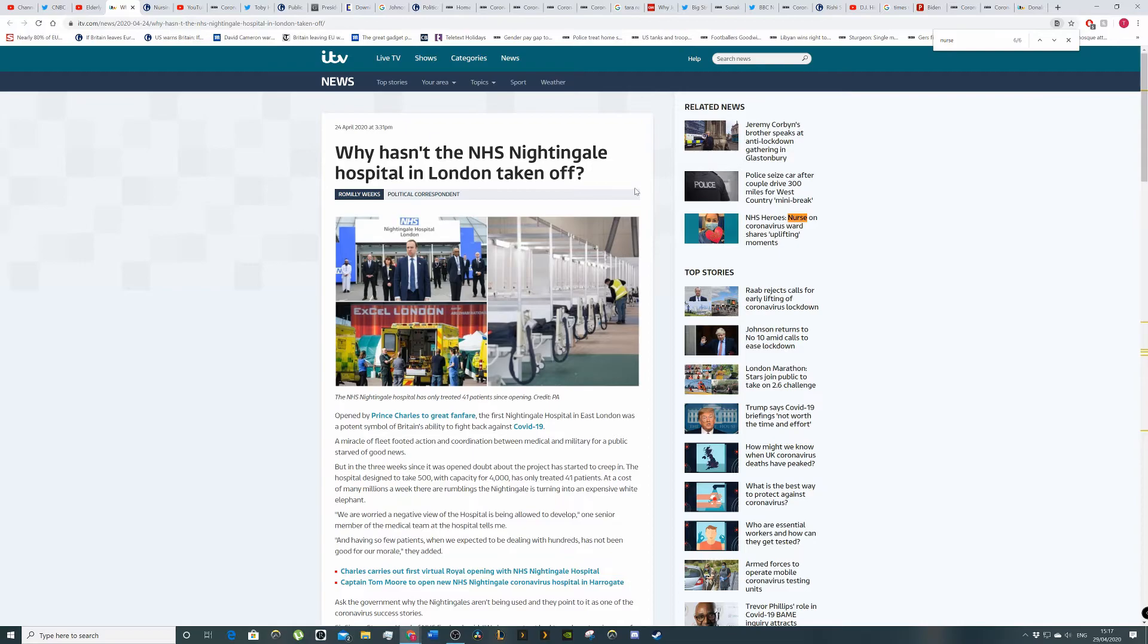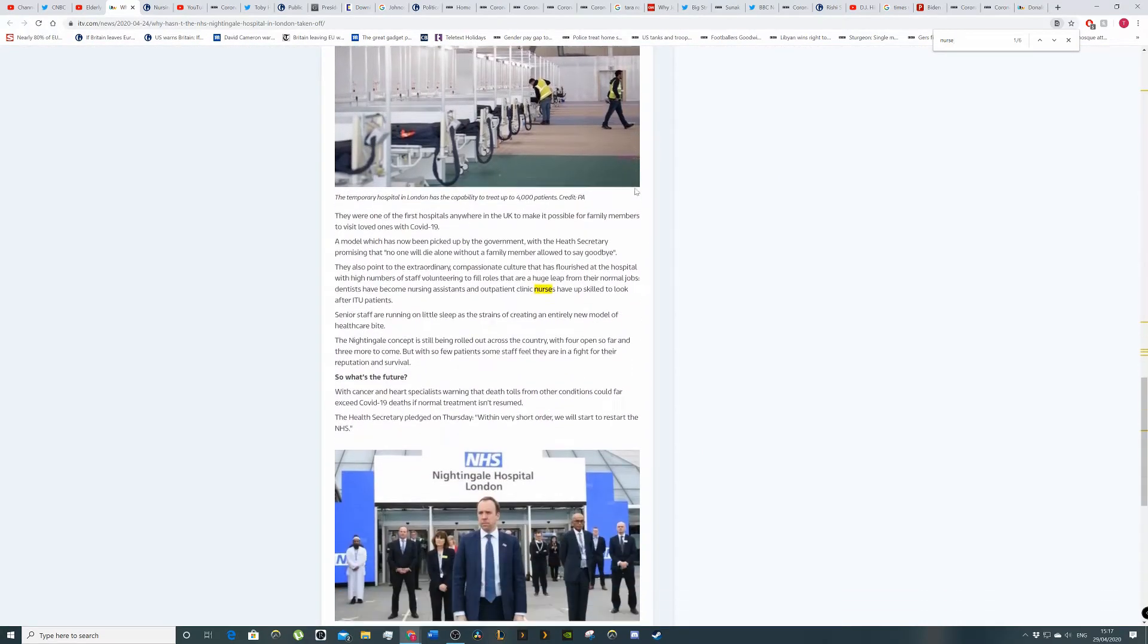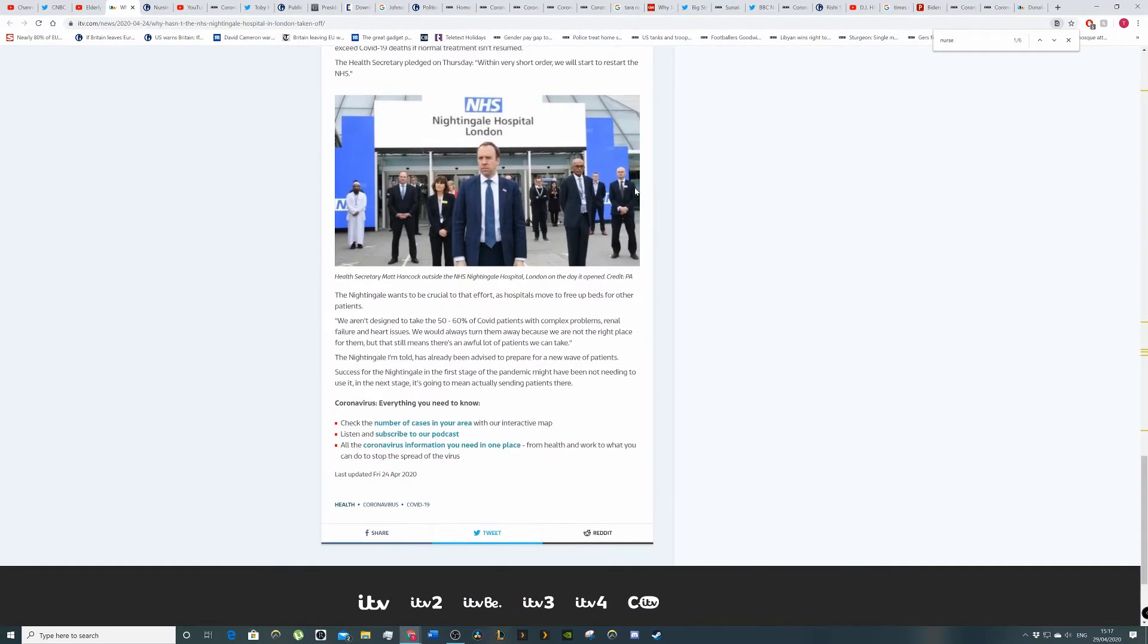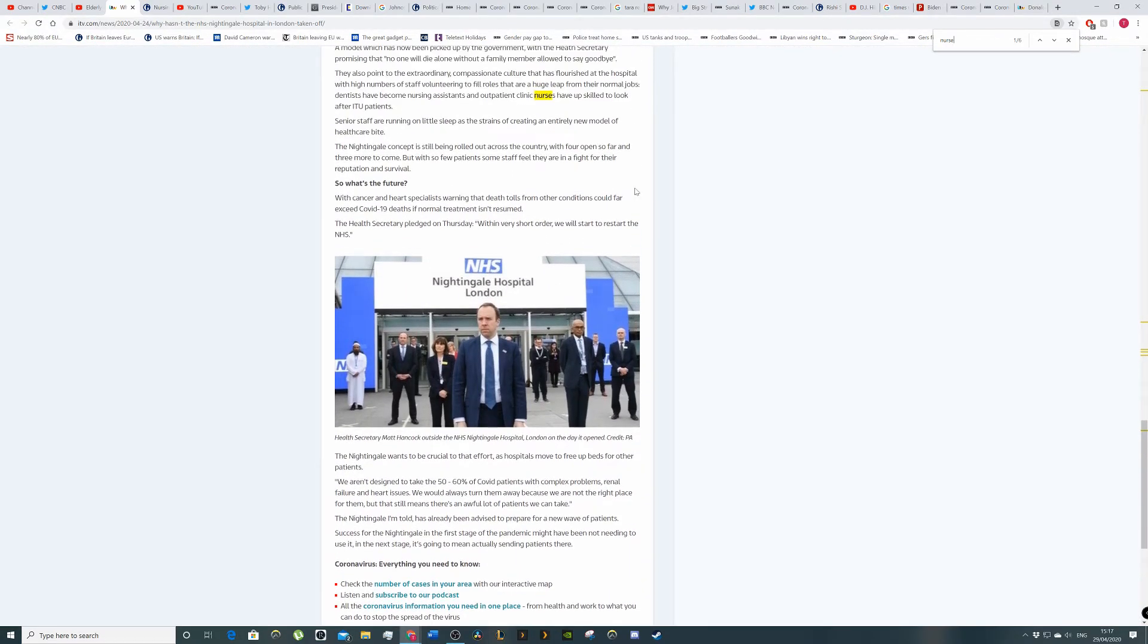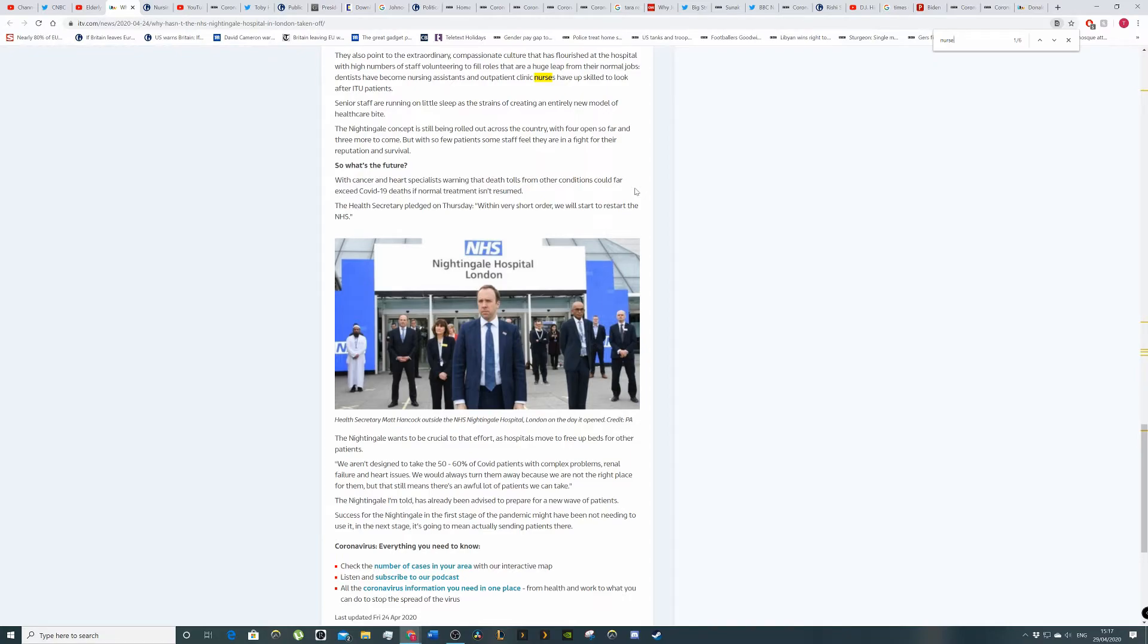And so what's the future? If we go to the bottom, Matt Hancock looking like the place has been robbed and he's trying to figure out who's done it. With cancer and heart specialists warning that death tolls from other conditions could far worse exceed coronavirus.